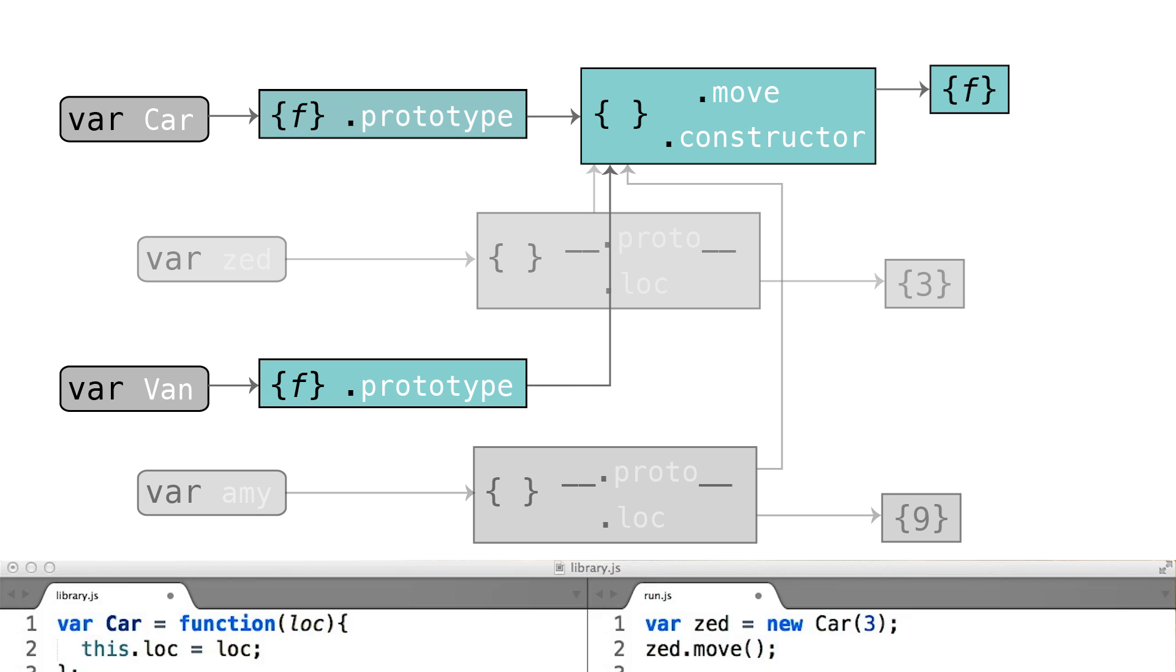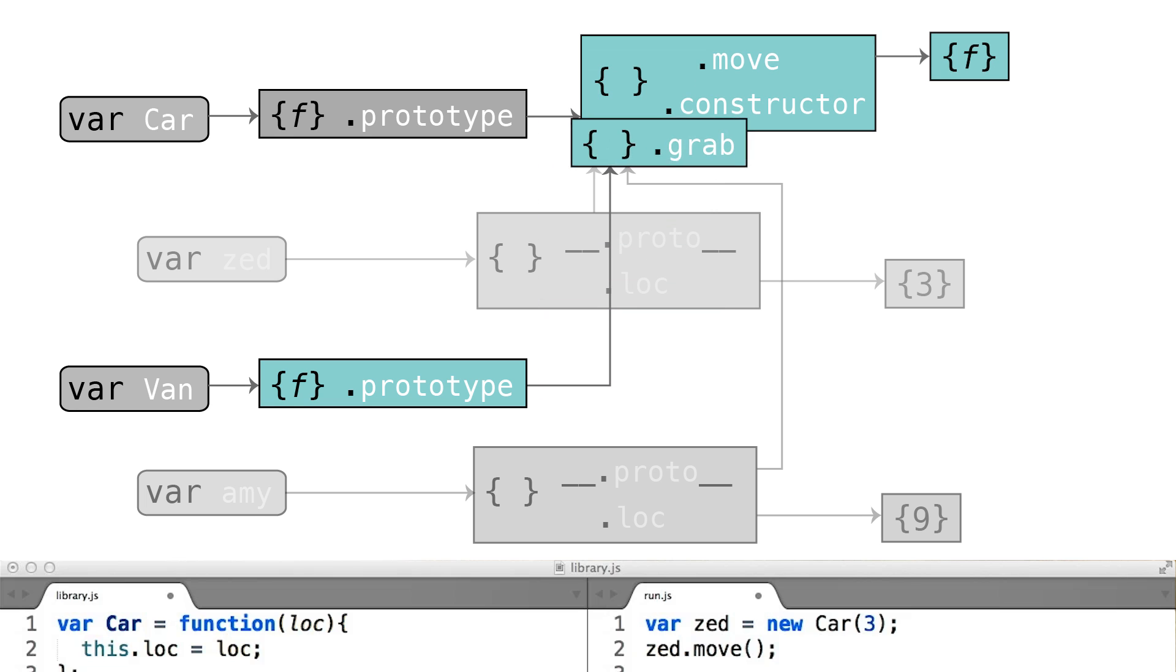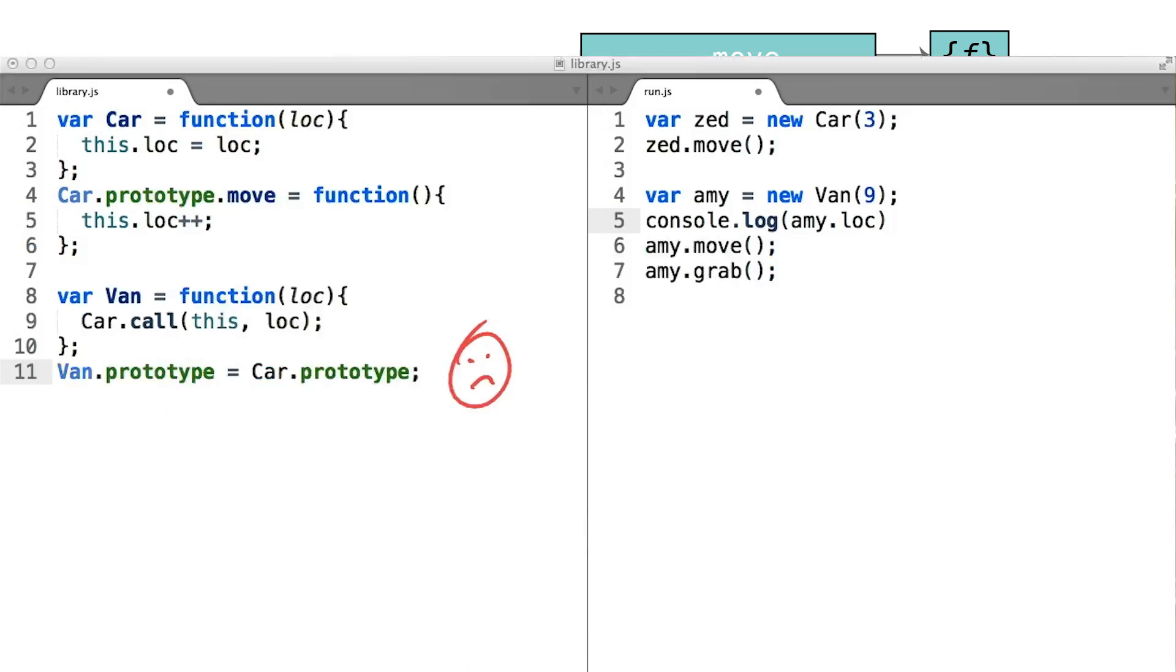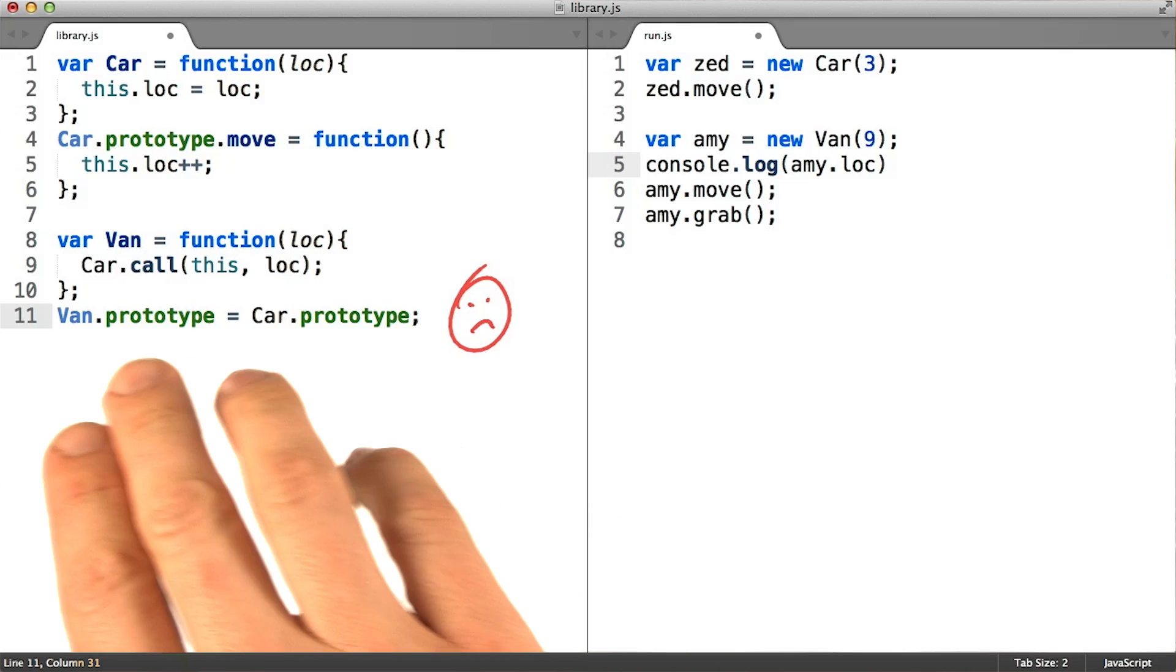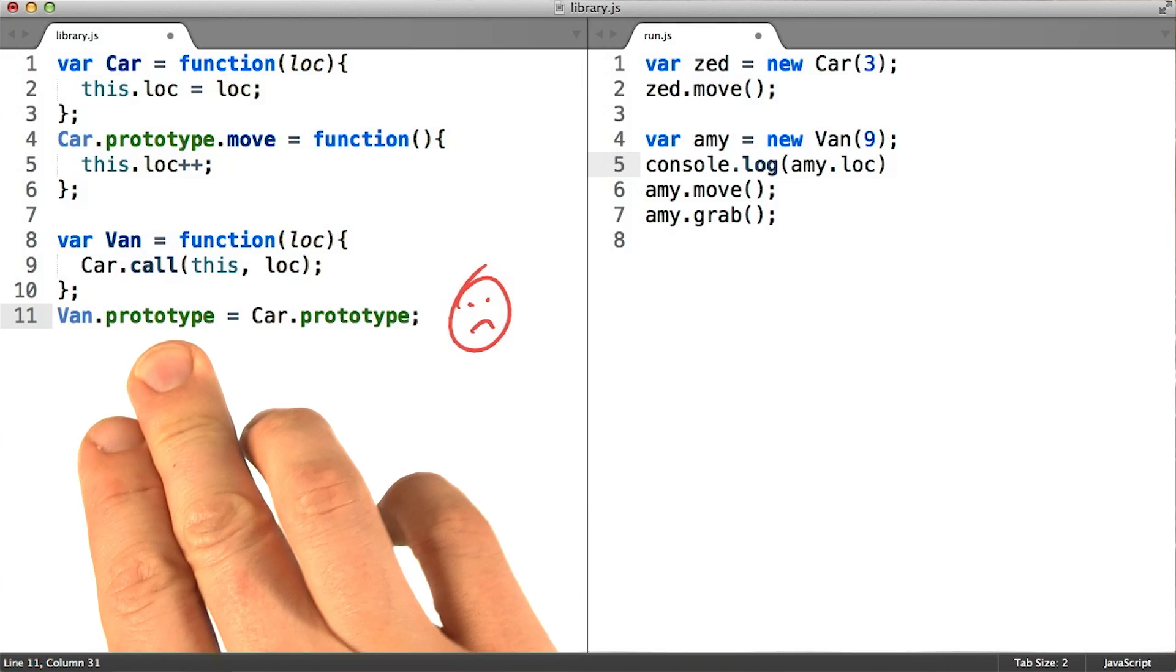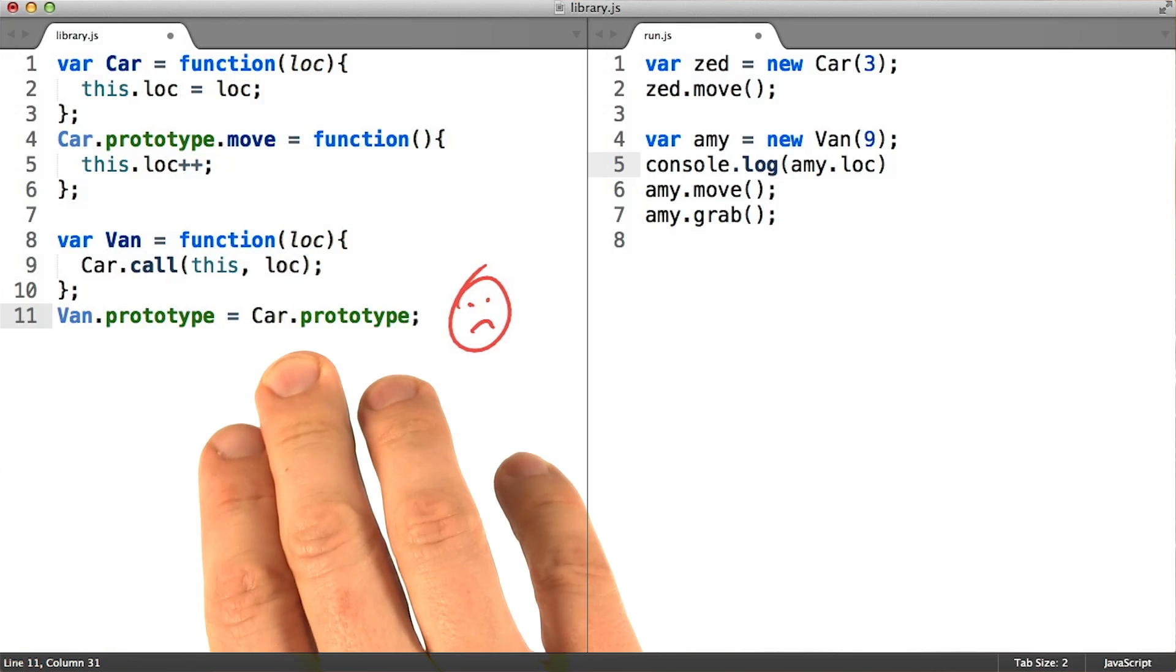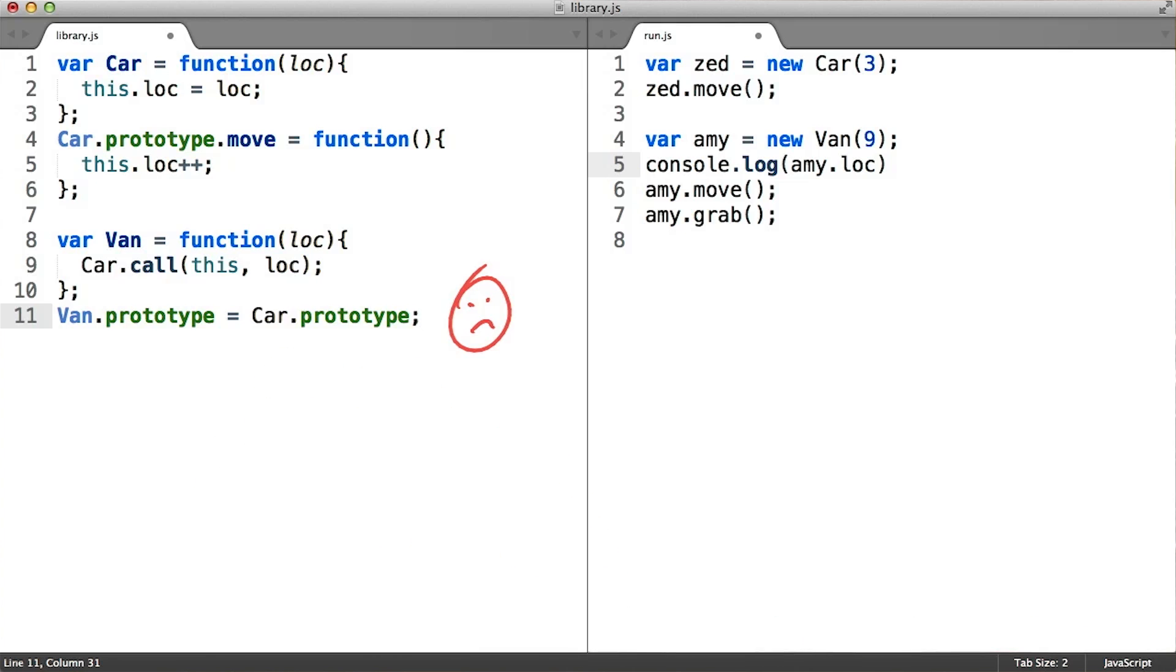So adding a van.prototype.grab would have the effect of modifying car.prototype to also have a .grab method. In short, we definitely don't want our van.prototype to be the exact same object in memory as the car.prototype object.